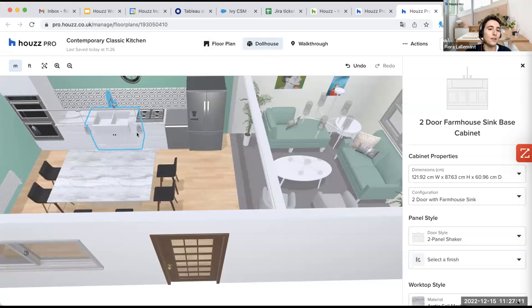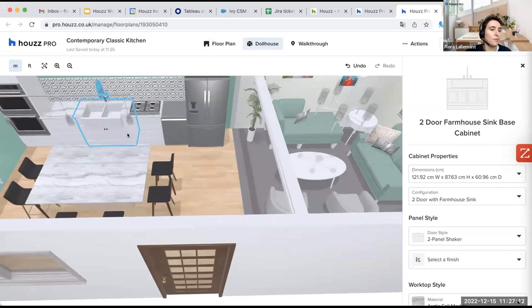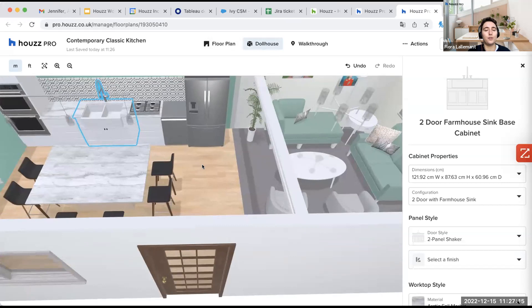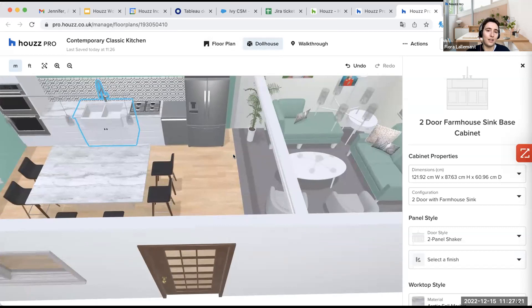But here I really want to show you what it looks like. So when we're talking about all that is finish related, the best way is to amend it on the dollhouse so that you can see literally what you're doing. Otherwise, on the floor plan, you won't see it. The floor plan is here more to be able to move the different things in your room. You won't be able to move the different items in the dollhouse.